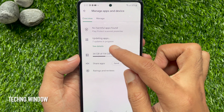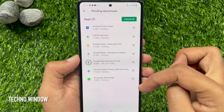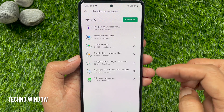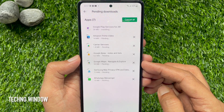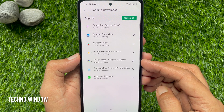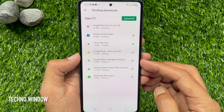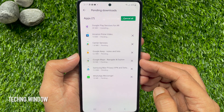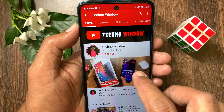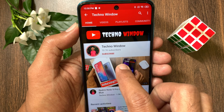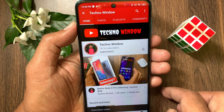Tap See Details. It will take some time to update all your apps. So from this page you can easily update apps on your Android device. I hope this video helped you — please subscribe to my channel by tapping the Subscribe button.